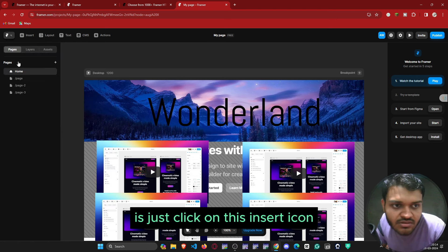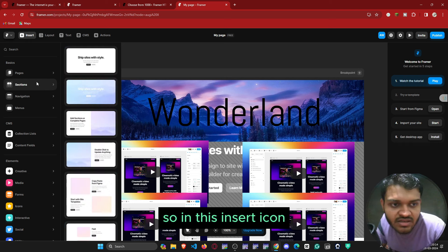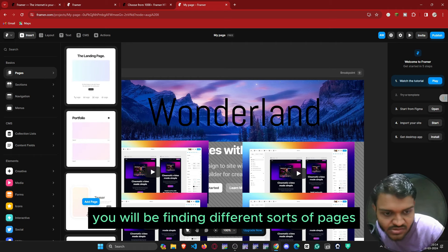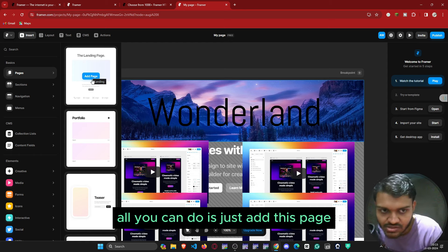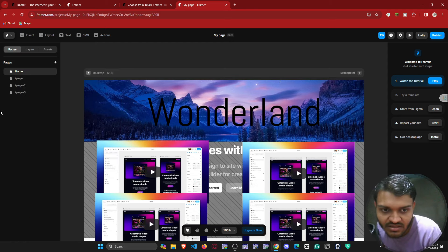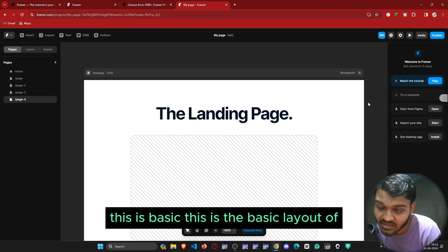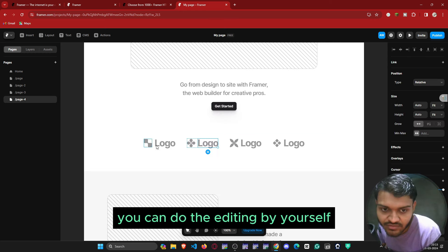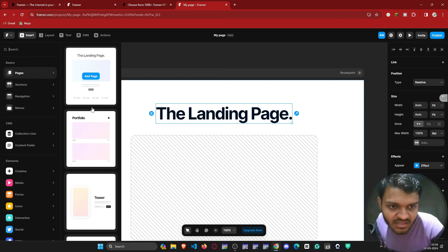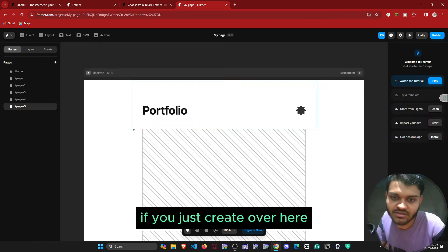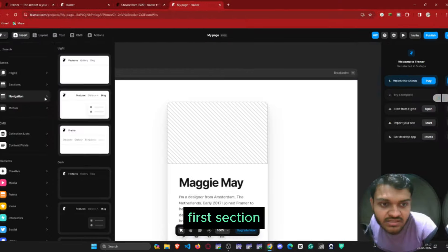Click on the insert icon. In this insert icon, if you create pages, you will find different social pages. For example, if you want to create a landing page for your website, all you do is add the page — and boom, this is the basic layout for creating a landing page. You can do the editing yourself, insert your project name, and there you will also find a portfolio layout showing how a portfolio is actually designed.